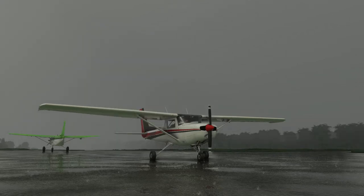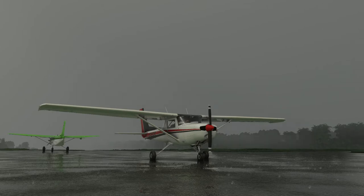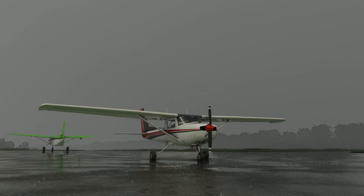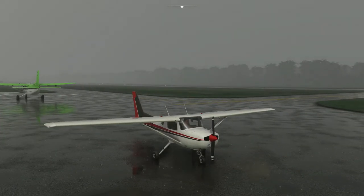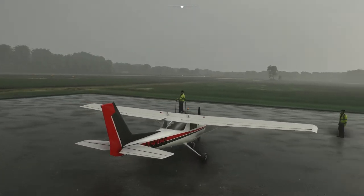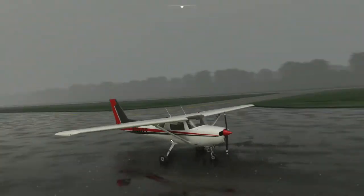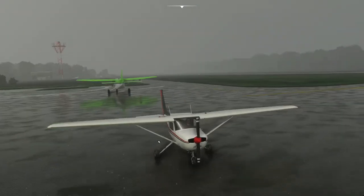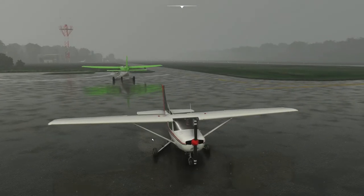This evening we are going to fly the Cessna 152 in near-zero visibility conditions. The simulator is set to preset heavy rain, and we are going to fly a route using radio navigation to go from A to B. It's not very windy today, so we've just got the rain to deal with.